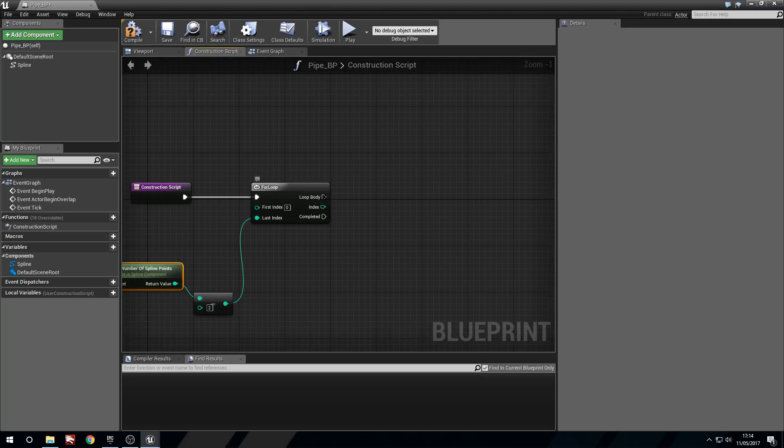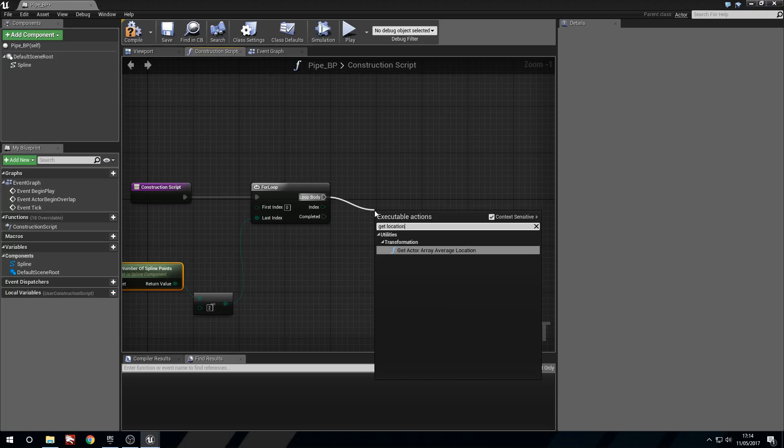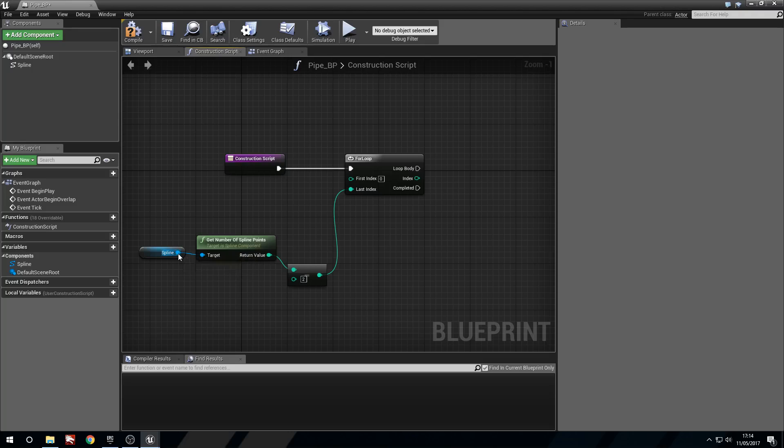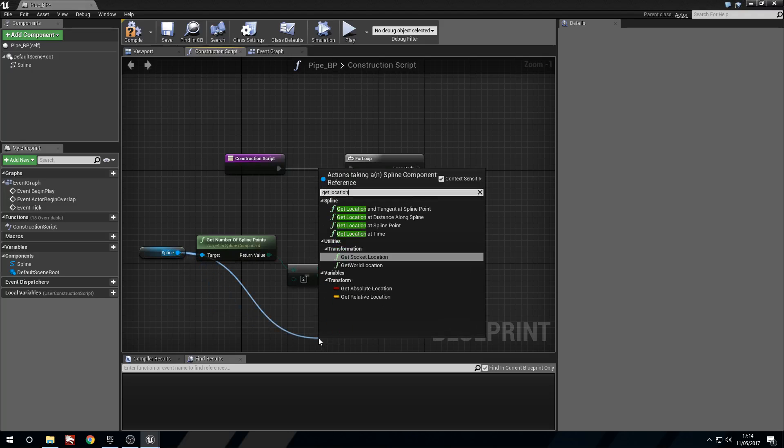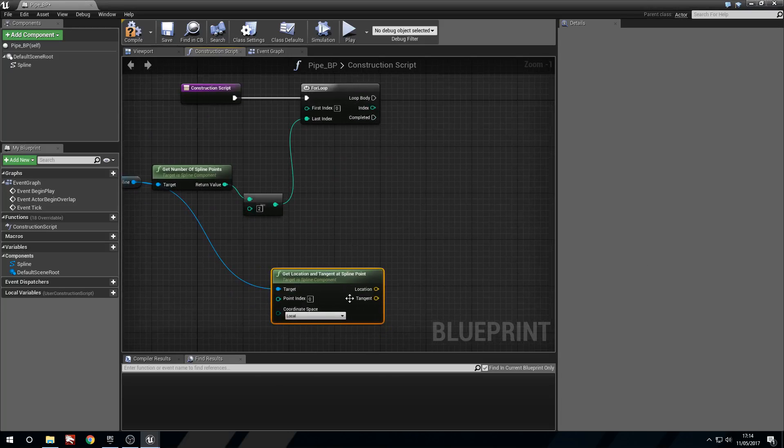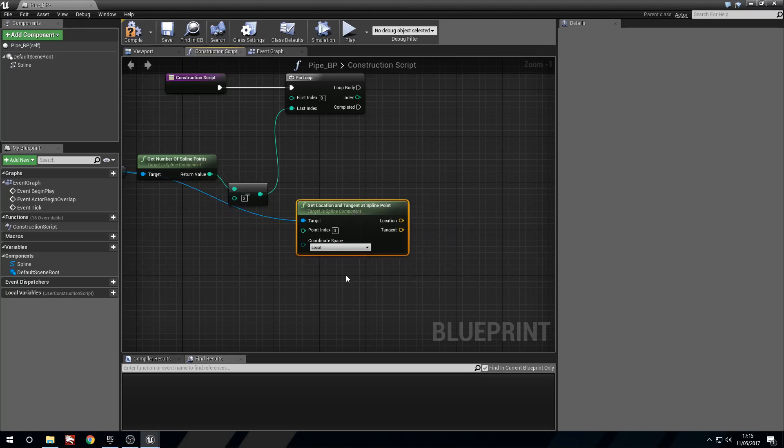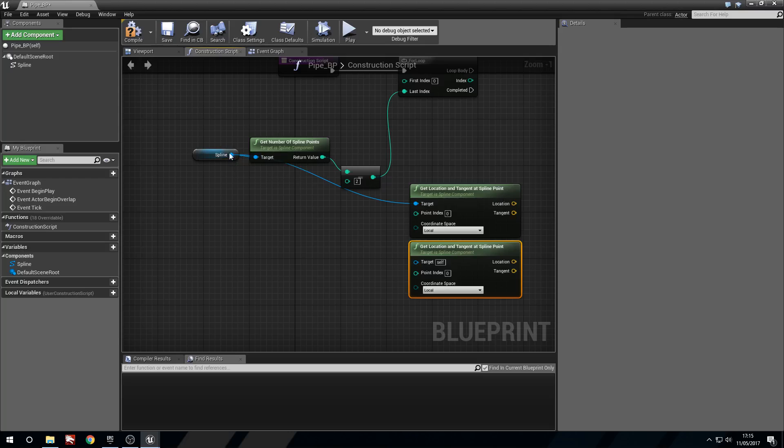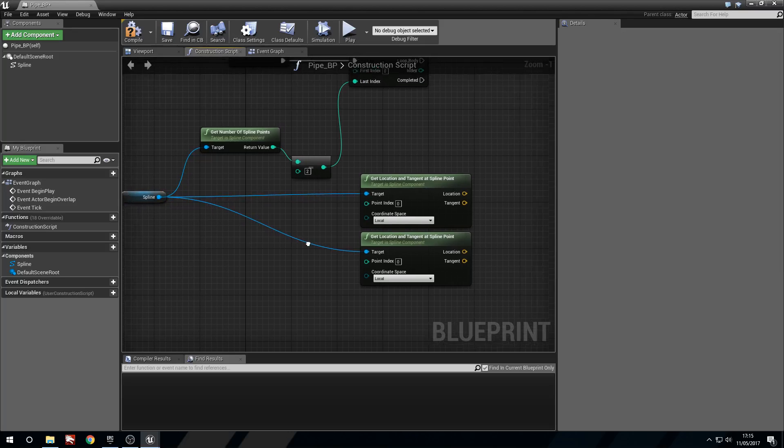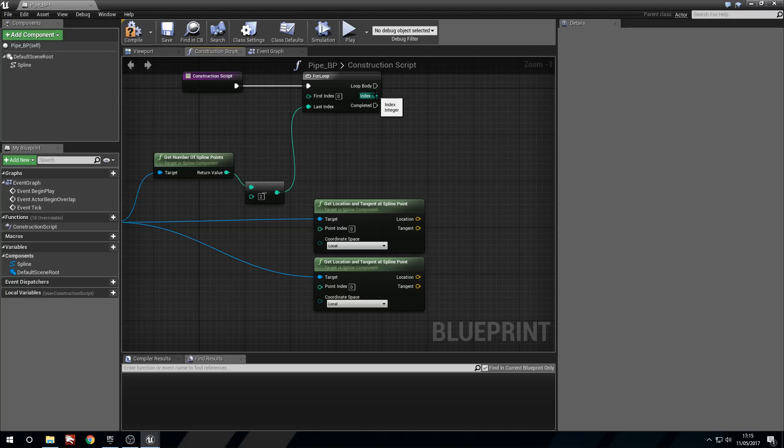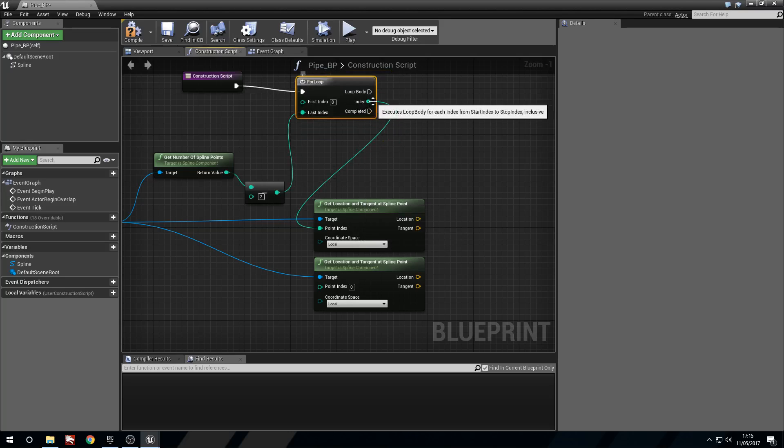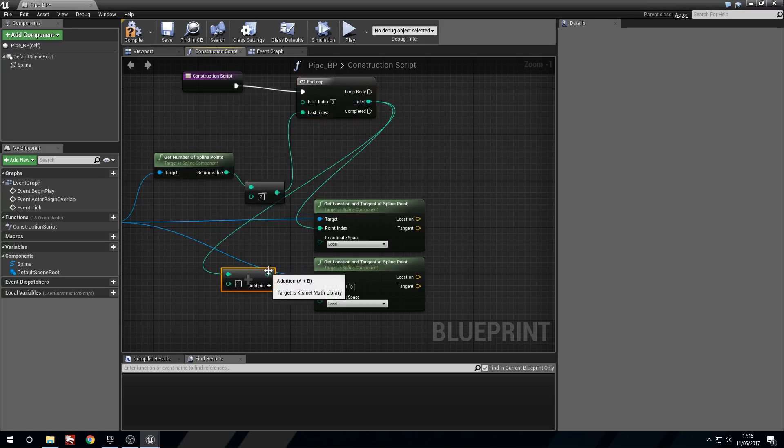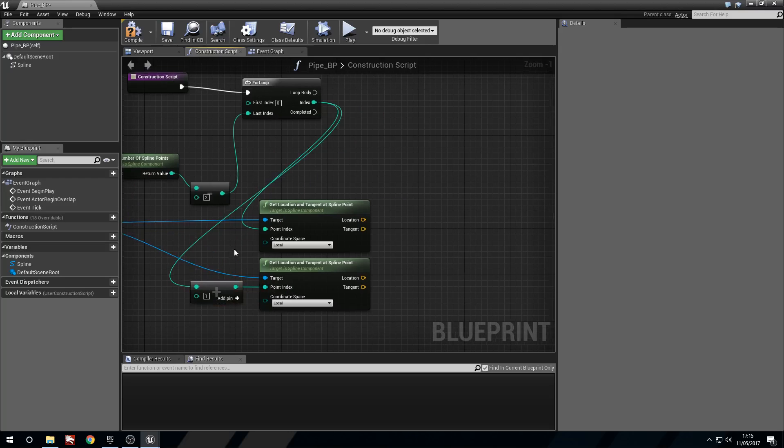And now what we're going to do is we're going to get location and tangent at spline point. We're going to leave this as local. And we're going to actually get a second one of these because one's going to act as our start point and one's going to act as our end point. And what we're going to do is we're going to take index and plug the index into the first. And then we're going to take the index plus one and plug that into here.